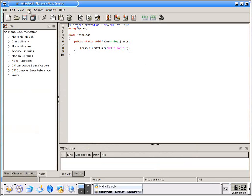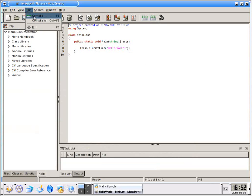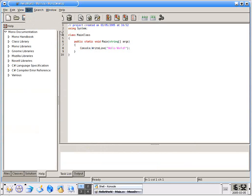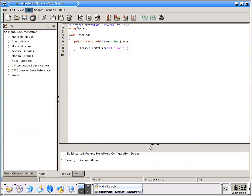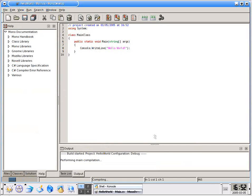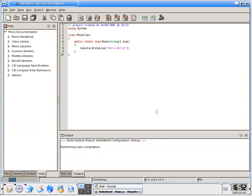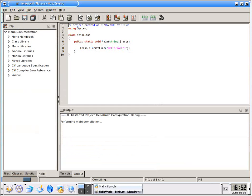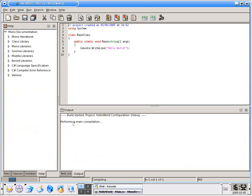Up here under the run menu we have compile and compile all. I'll go ahead and hit compile which will direct Mono to create the application such that it will be executable. In a very similar fashion to Visual Studio 2002 and 2003 we have our output window. You can see down here that it is working on it.